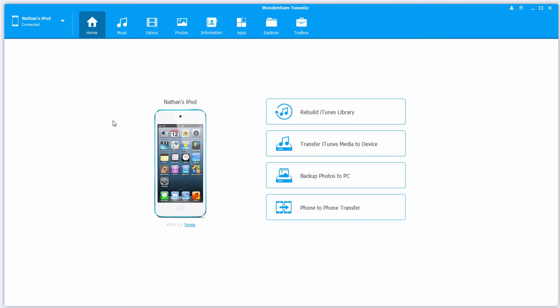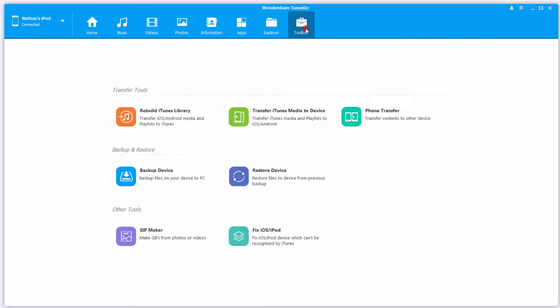Once your device has connected, we're going to go over to the Toolbox tab, and underneath Backup and Restore, we're going to click on Restore Device.